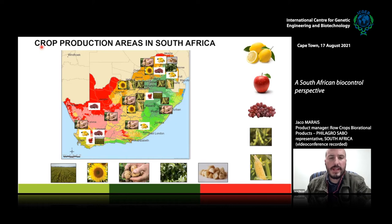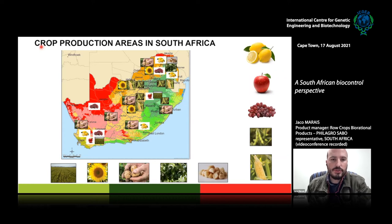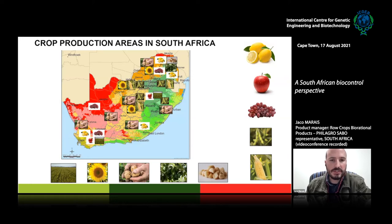Looking at the areas where crops are cultivated in South Africa — this is a simplified view — there is a very strong concentration of fruits, especially export fruit, pome fruit, stone fruit, wine grapes, table grapes, and citrus in the Western Cape areas, as well as canola, wheat, and potatoes. The Eastern Cape also has a wide variety including grain crops, citrus, and potatoes.